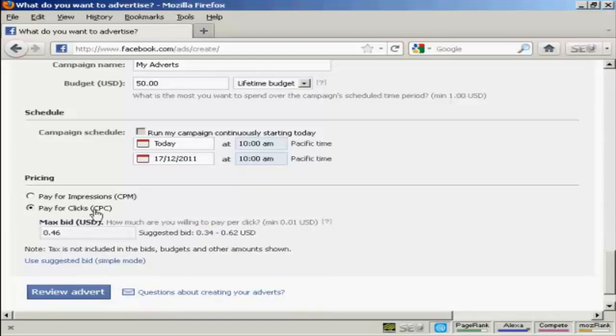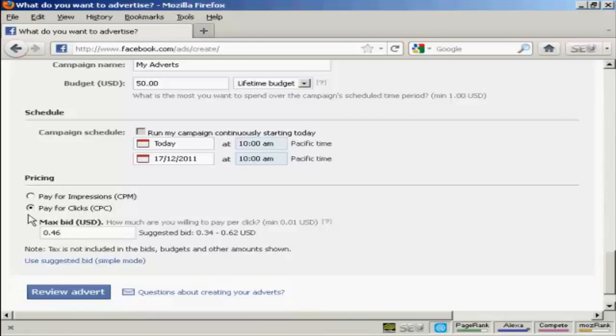You can either pay for clicks or you can pay for impressions. Personally, I would go for pay for clicks because then you are only going to pay when somebody clicks on that particular link. So you do actually get what you pay for. Whereas you could have thousands of impressions and nobody wants to click on the ad. So, personally, I would have pay for clicks.